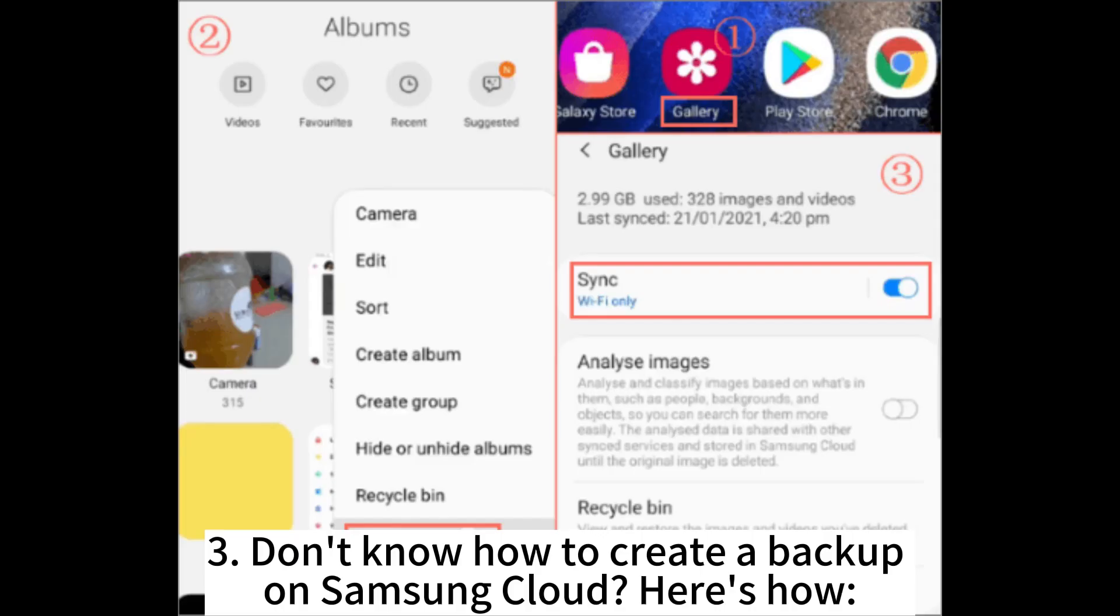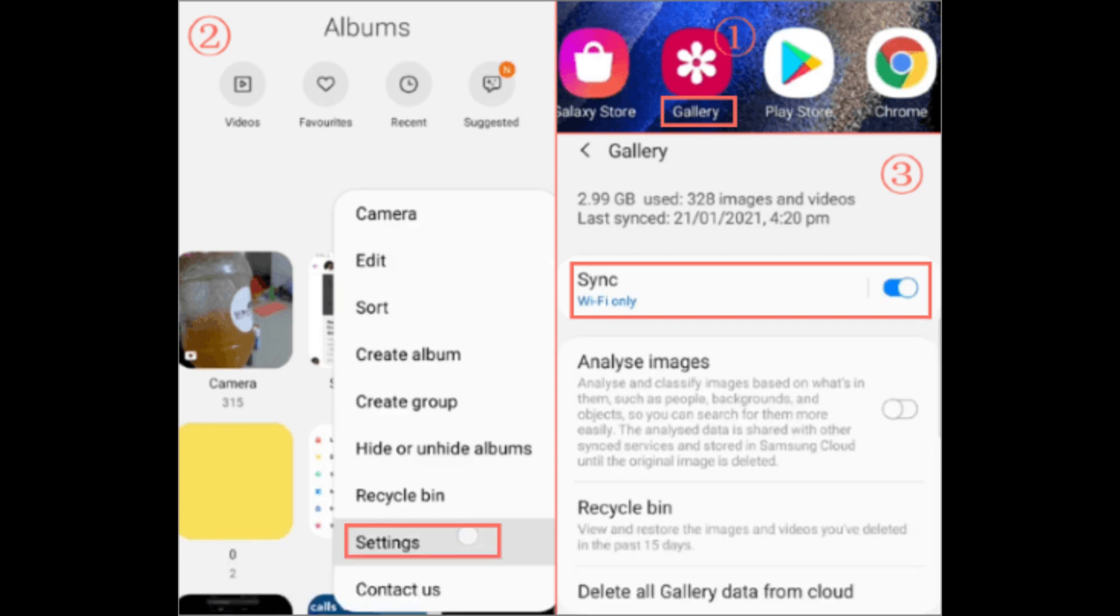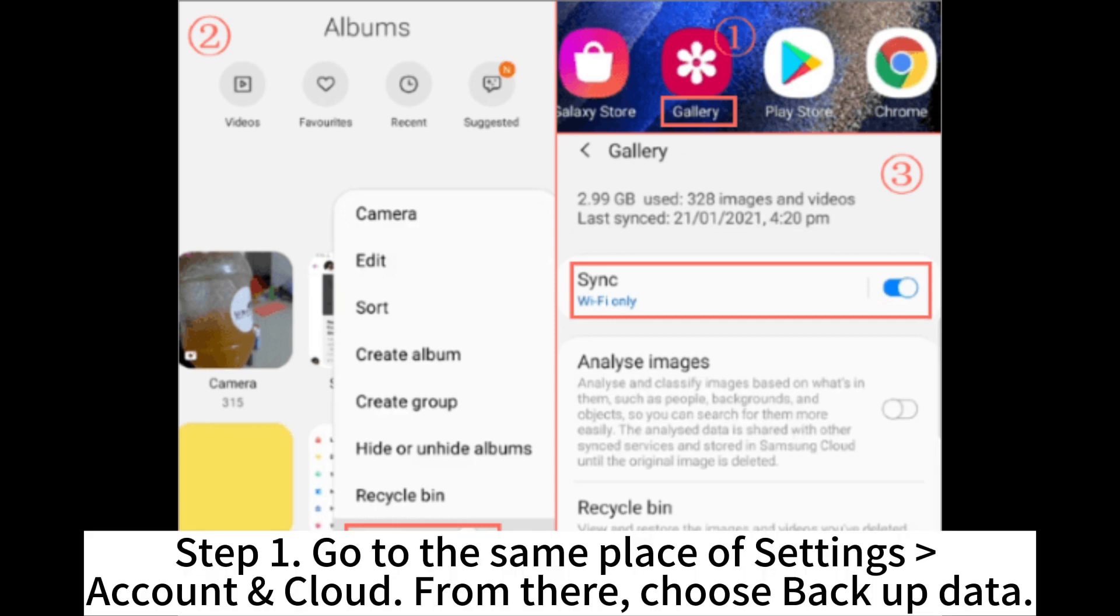Don't know how to create a backup on Samsung Cloud? Here's how. Step 1. Go to the same place of Settings Account Cloud. From there, choose Backup data.